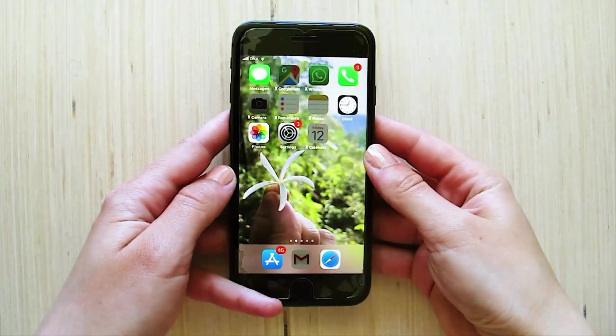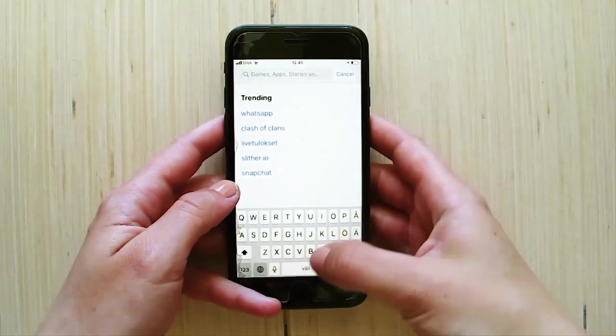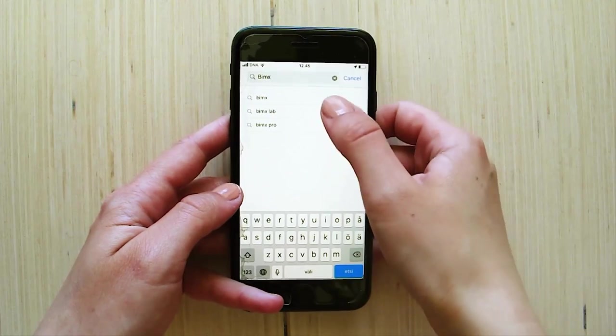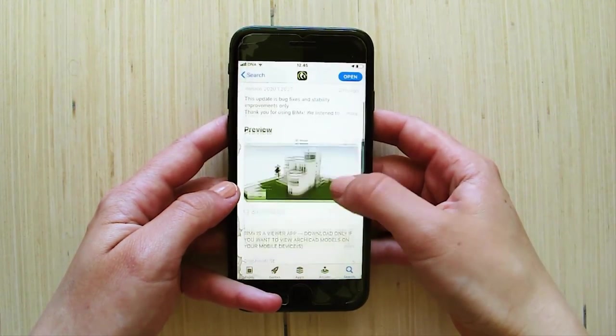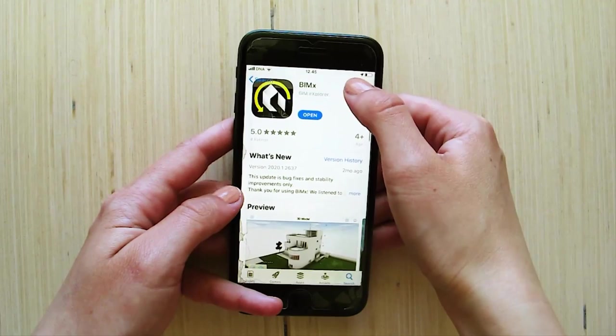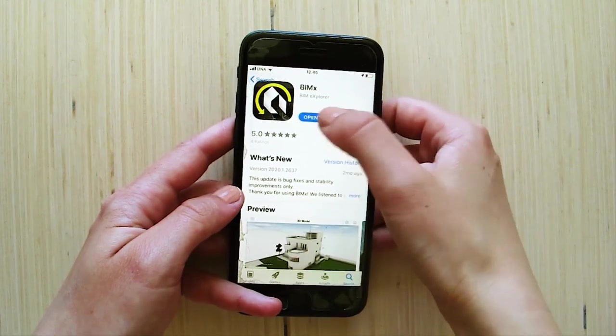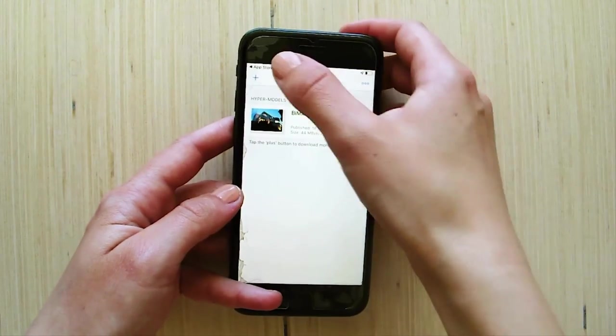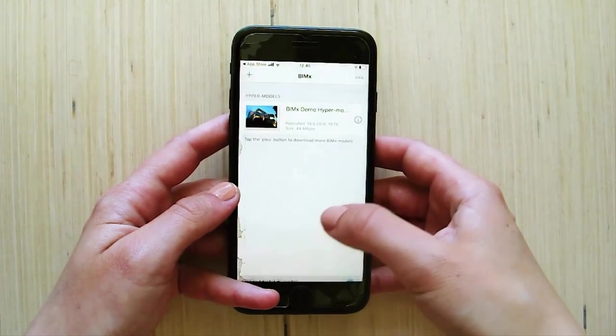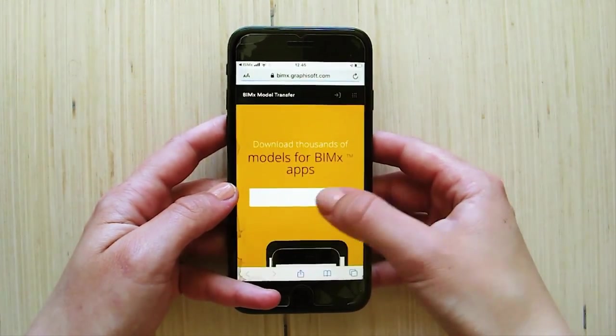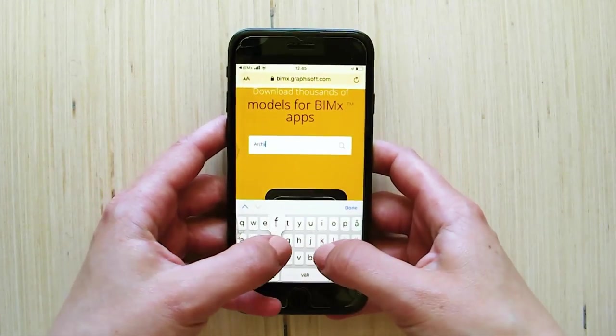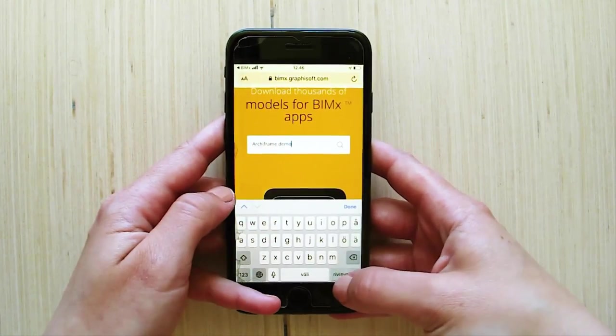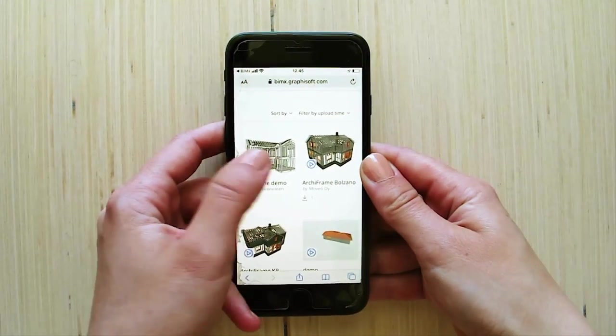To see these benefits in action, you can explore this present BIMx model on your mobile device. Start by downloading the free BIMx app from your app store. When you open the app, you can add models to your device from the BIMx model transfer server. By searching for Archiframe demo, you can find, view or download this model.